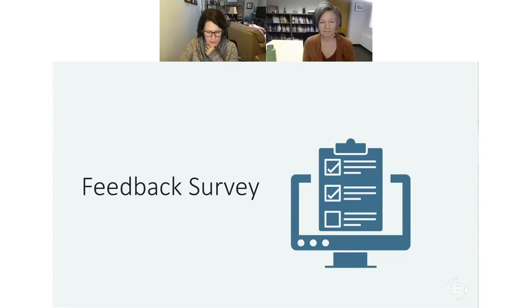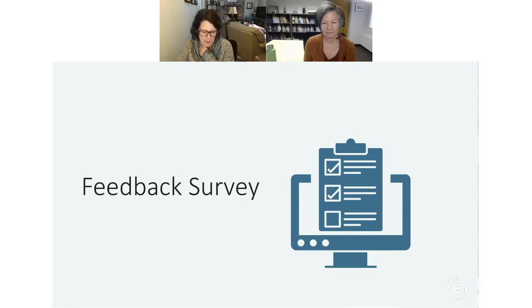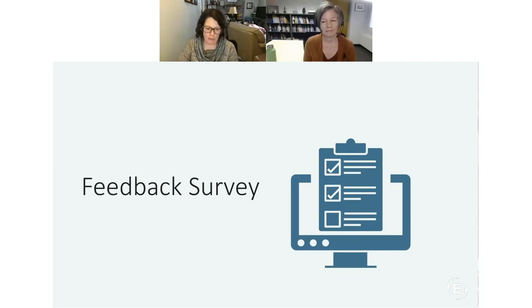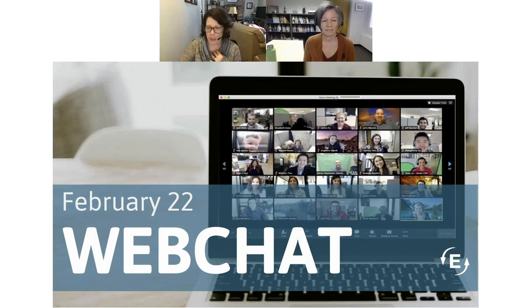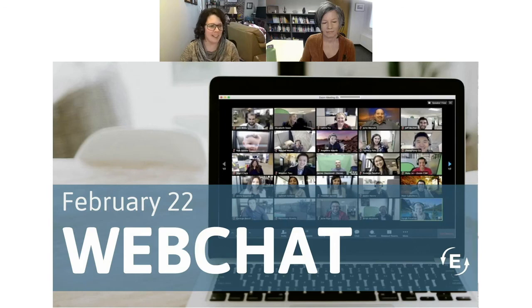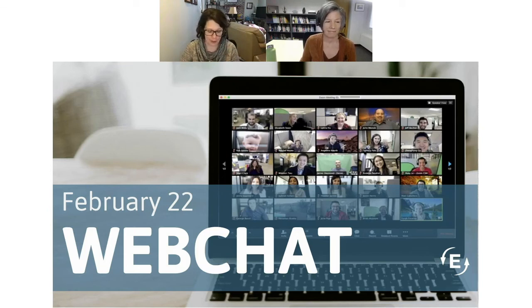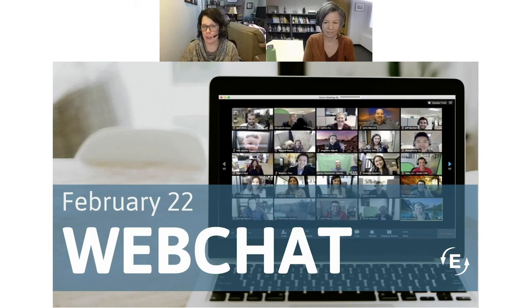Thank you everyone for your great questions. We're launching the post-webinar survey now — please fill it out as it helps EVALUATE continually improve the webinar series. For questions we didn't get to, attend the web chat next Tuesday, which will focus on today's webinar topic with Lori available to answer additional questions. Please register for that free event on the website. That brings us to the close of today's webinar — thank you for joining us and for the great interactivity. Happy Wednesday everyone!